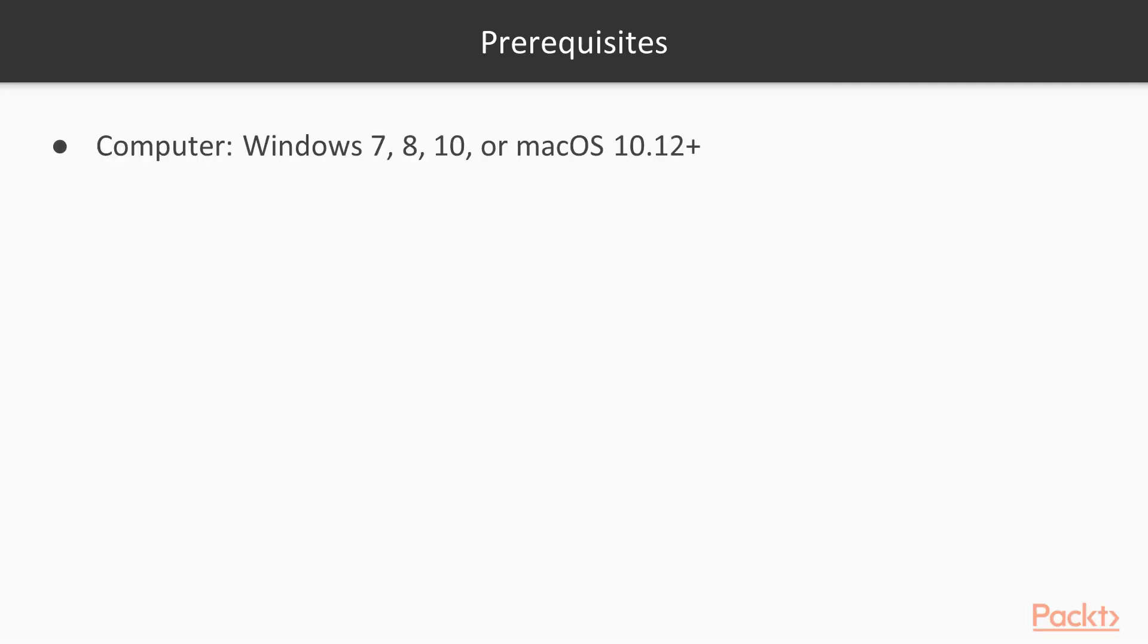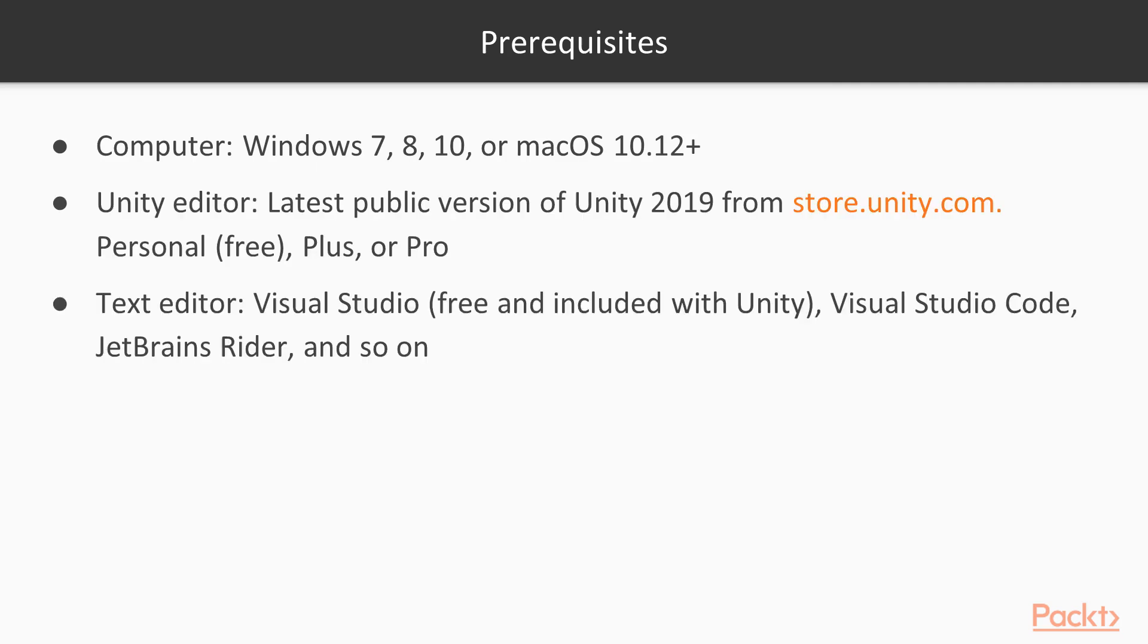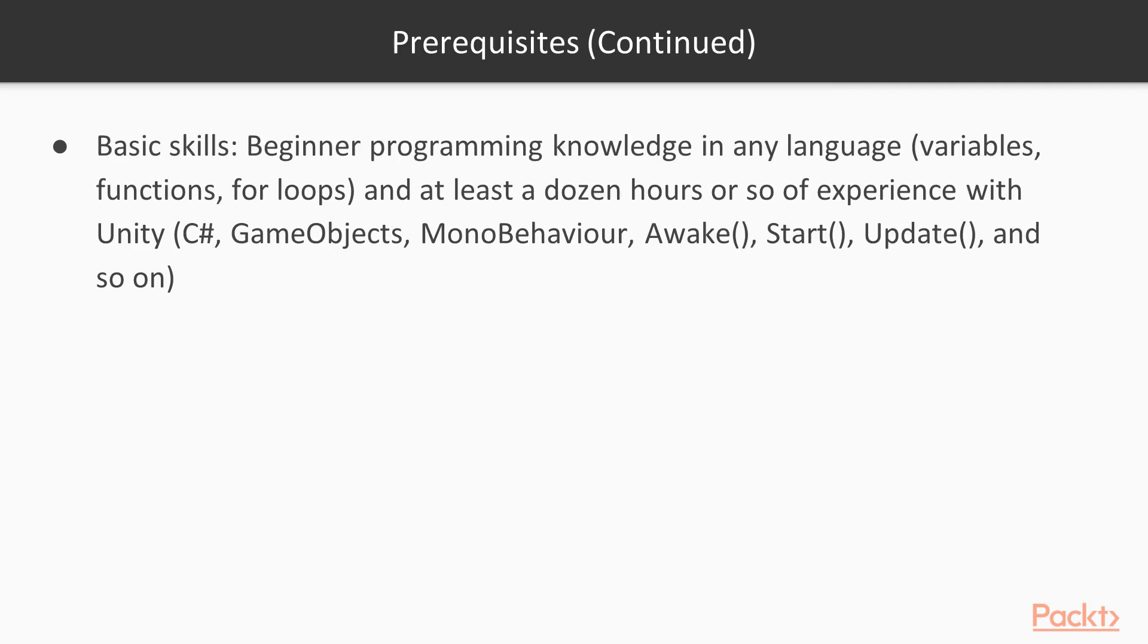Prerequisites for this course, you'll need a computer, of course, running Windows or Mac. You'll need a Unity editor and a code text editor. The free personal edition of Unity comes with both. Some basic skills would be required here. Beginning programming knowledge of any language, and even a dozen hours or so specifically with Unity would be very helpful. But we'll cover those basics.